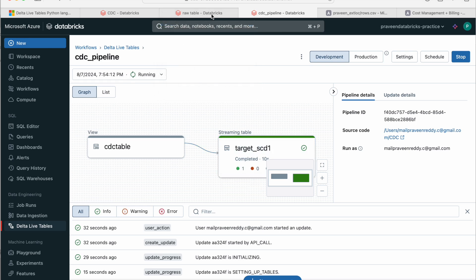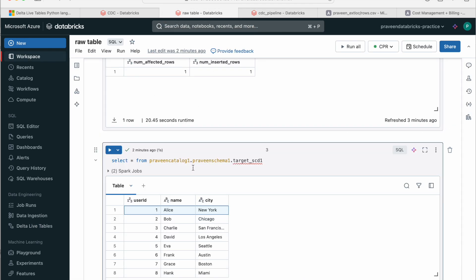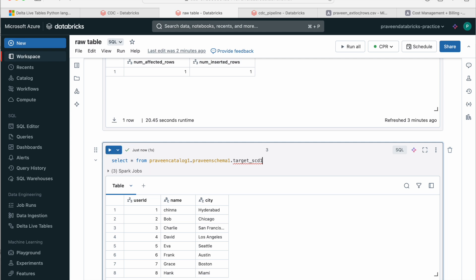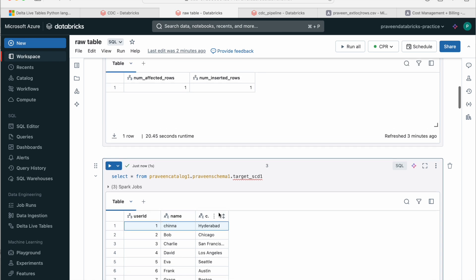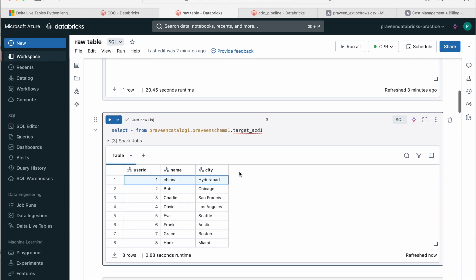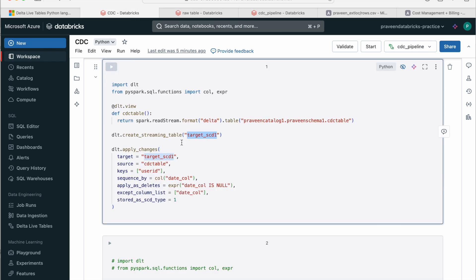One row is written. We can clearly see there. Yes. If you see one Chinna, SCD1 has been clearly implemented. And also if you observe guys, we did not get the date column into target because we have clearly mentioned exclude_column_list as date column. So it will not come into our target.